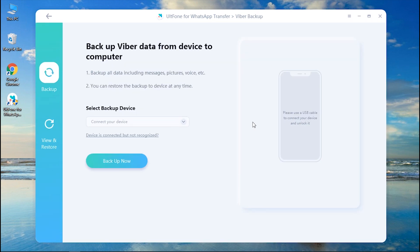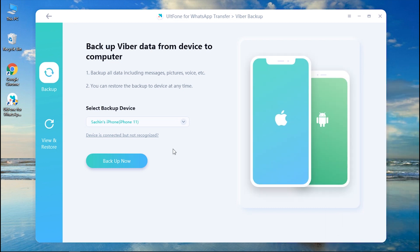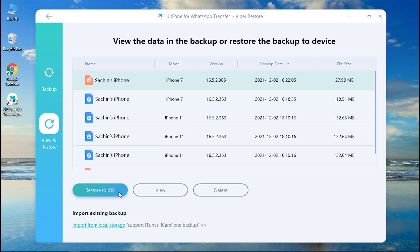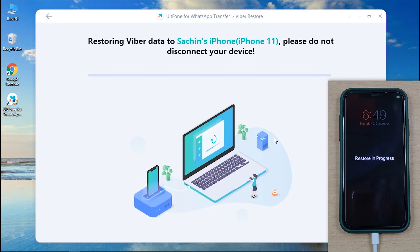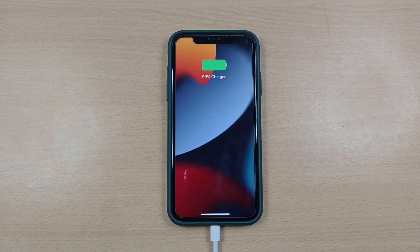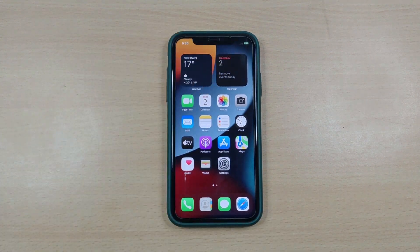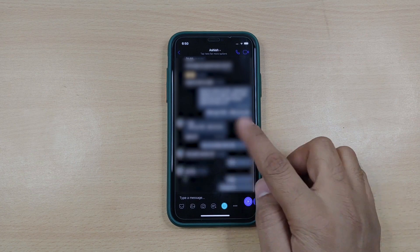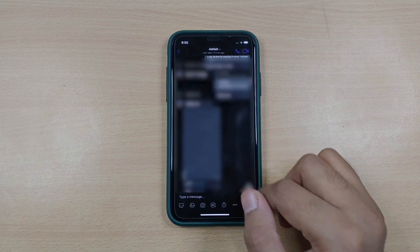Now let's get to know how you can restore Viber messages on iPhone using UltFone WhatsApp Transfer. Connect your iPhone and get into the View and Restore tab. Opt for the backup that you just created and hit Restore to iOS. Step 6: Next, hit on the Restore Now button and wait for the process to complete. Now it's the moment of truth — let's see how well this tool has performed. Well, everything seems to be in the right place. Isn't it amazing? That's how you can effectively make use of UltFone WhatsApp Transfer to backup and restore Viber or any other social app data on your iPhone.